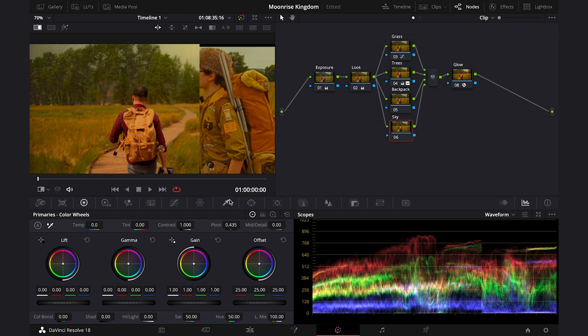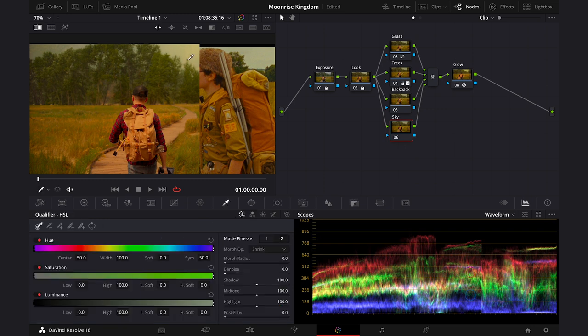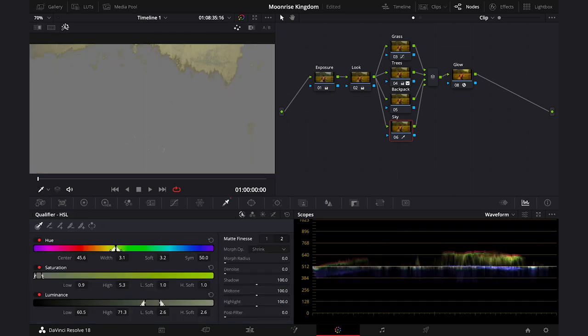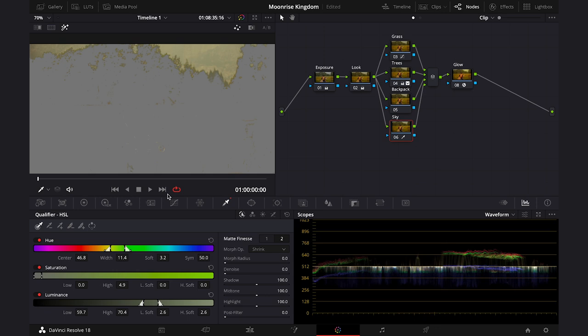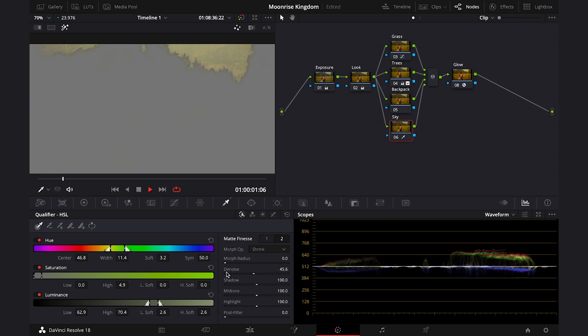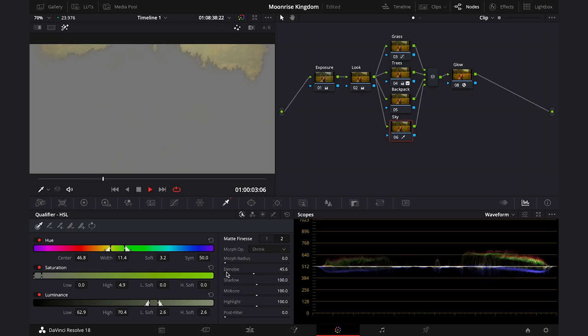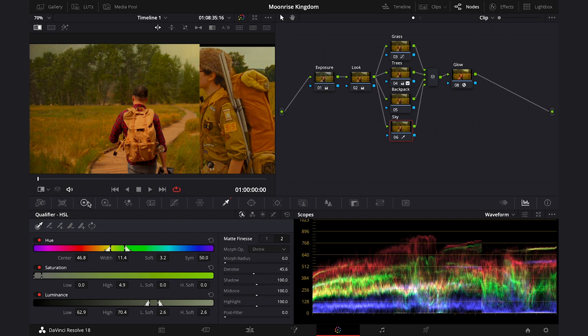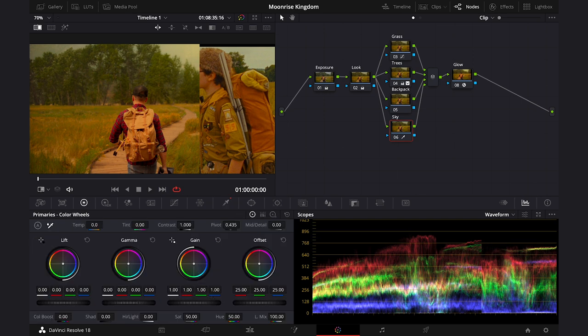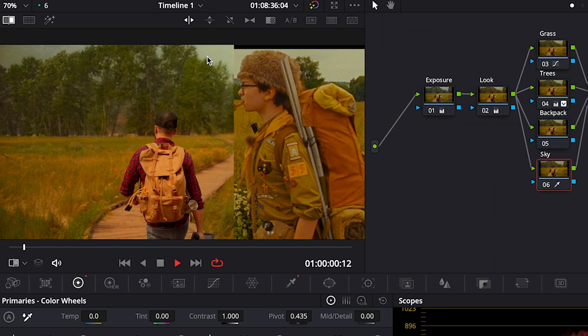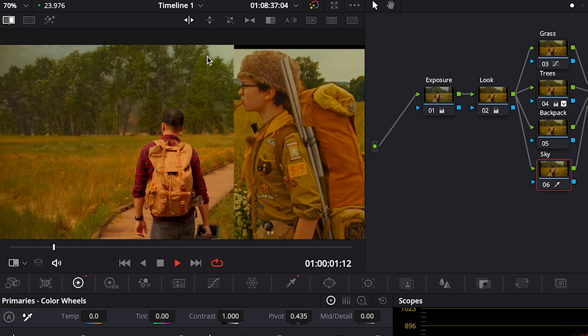Let's move to the sky and here I will use the qualifier again and I'll improve the selection. Let's have a look. This should work and let's use the gain slider pushing towards blue. Okay, looks similar.